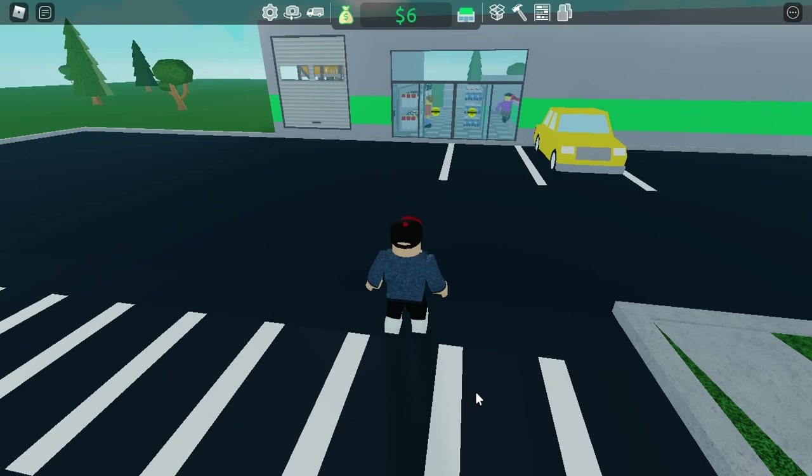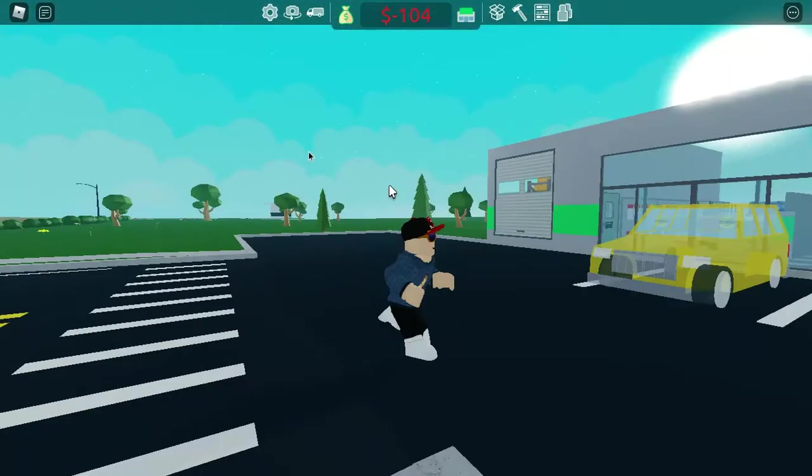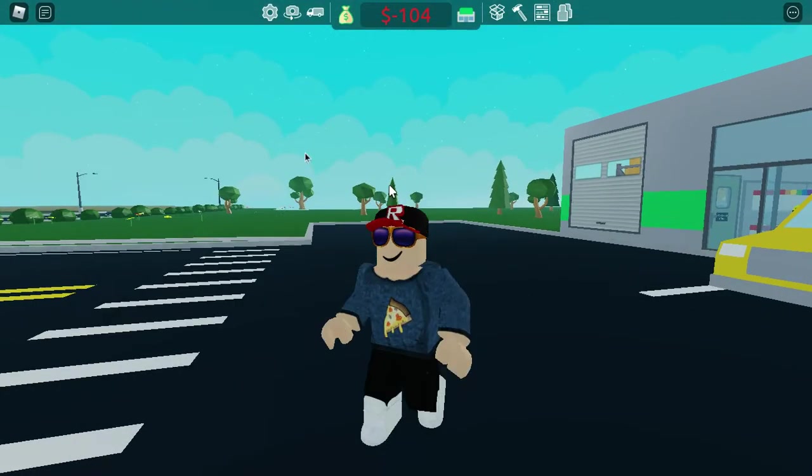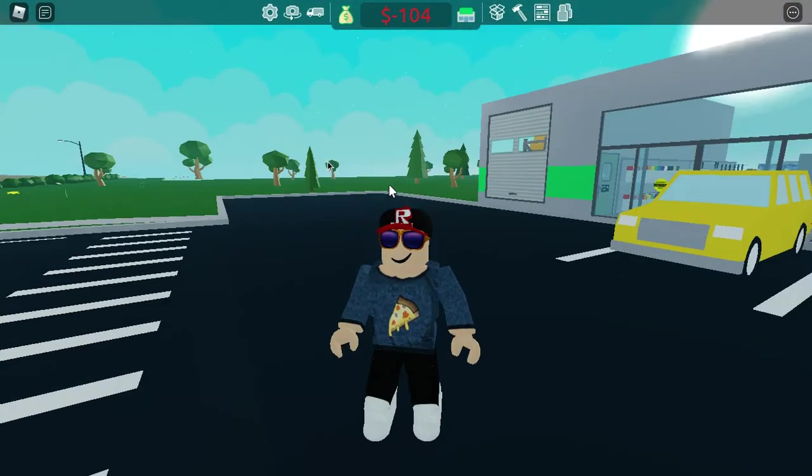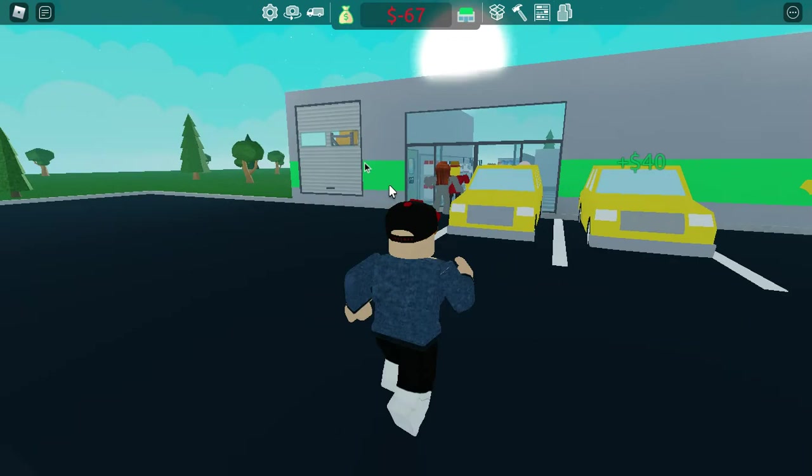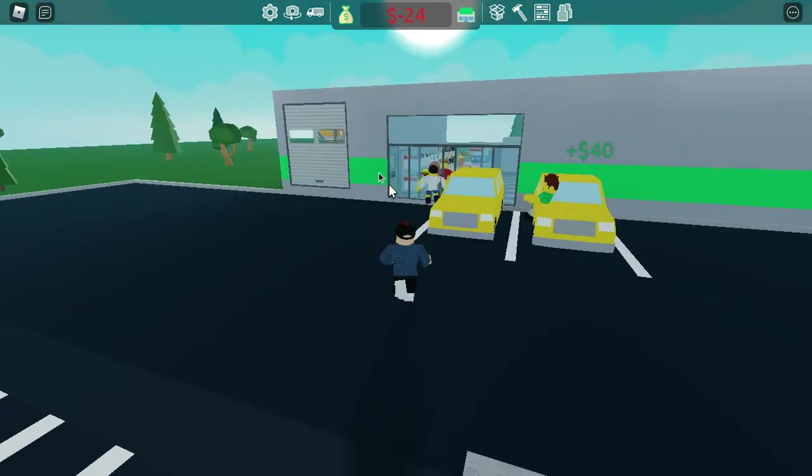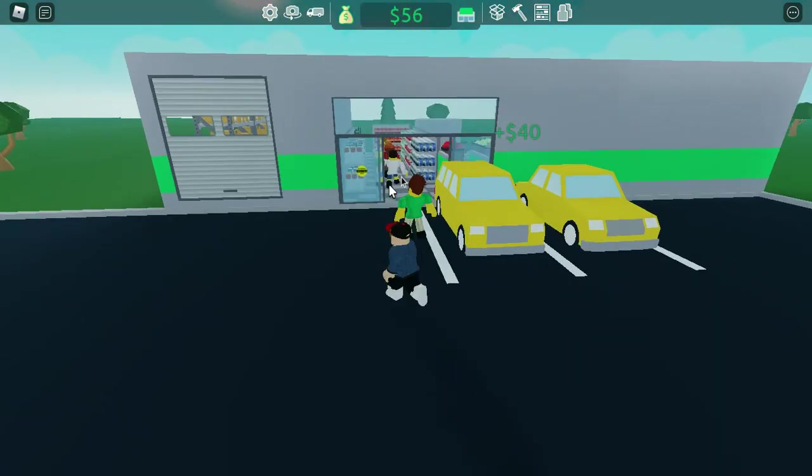Hello everybody, my name is Benjamin and welcome back to another video on the Great Creative YouTube channel. Today we are playing Retail Tycoon 2.